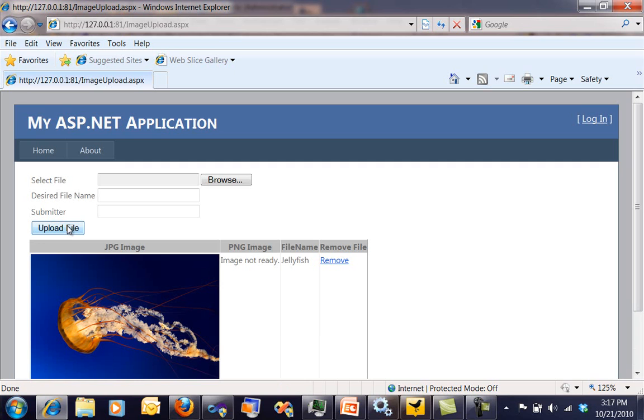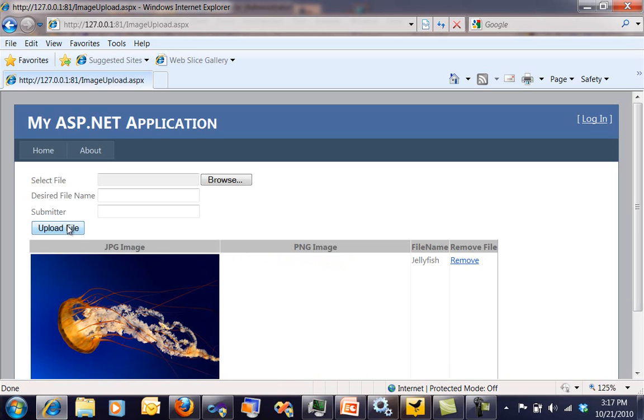Right now you see this grid and I've got a JPEG image, and then you see for the PNG image it says image not ready.